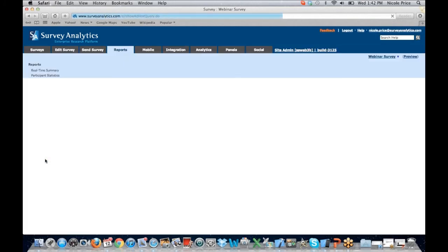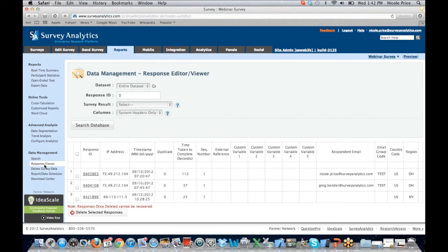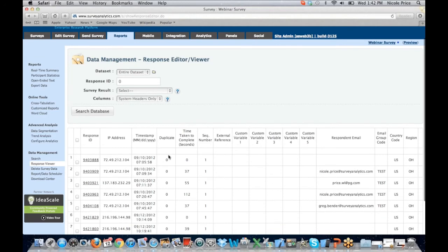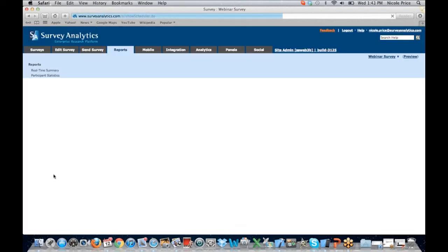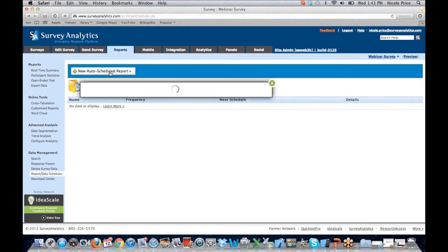Down here we have our data management options. This gives you the ability to search within the collected data and to choose a random winner — which worked really well with Survey Pocket at conferences. When giving away iPads, we would use the random winner feature so that it was the system choosing, with no human error or nepotism involved. The response viewer is where we were directed before when we did our drill-down. This is going to provide the respondent ID and all other relevant information to the people that participated. You do have the ability to delete selected responses — just be sure you meant to do it. Another great option is the report or data scheduler, which allows you to schedule reports to run so that you're not constantly coming in and having to manually run them yourself.